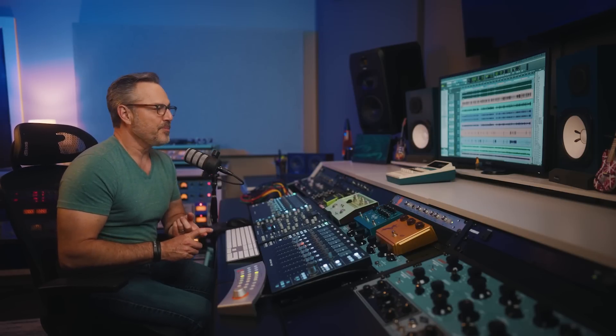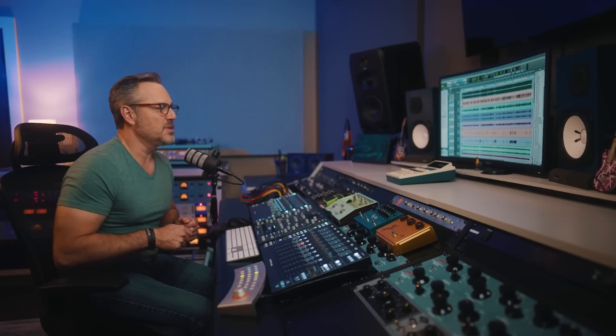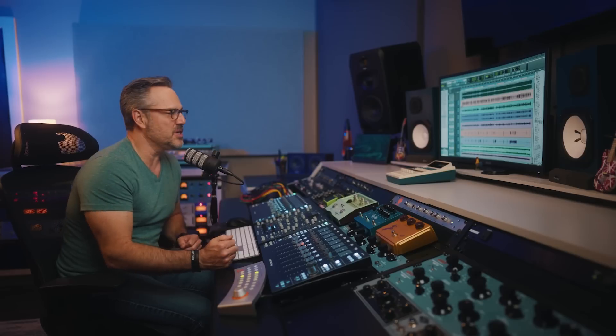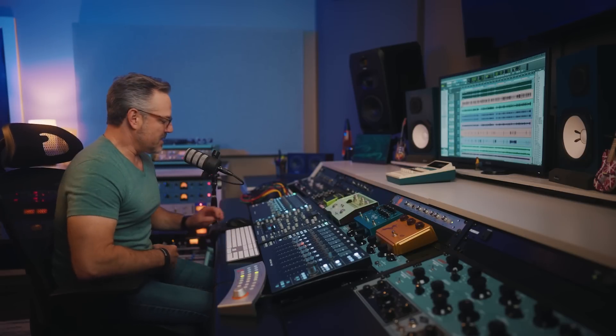We can really scatter it around. Maybe we want largely a Neve thing, but we want Helios on these, an API on these, SSL on these. So what I thought we would do, let's focus on just the Lindell stuff. We have the 80 series Neve from 1970, the API 50 series which goes back to the late 60s and 70s, and the Helios which came out in 1969. We're talking about some vintage analog goodness.